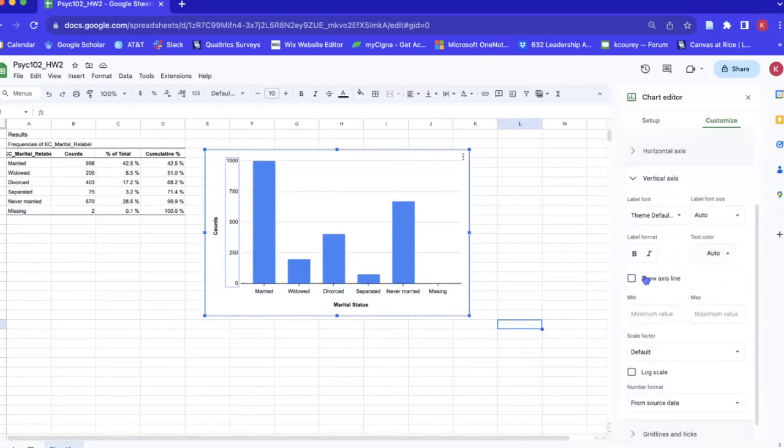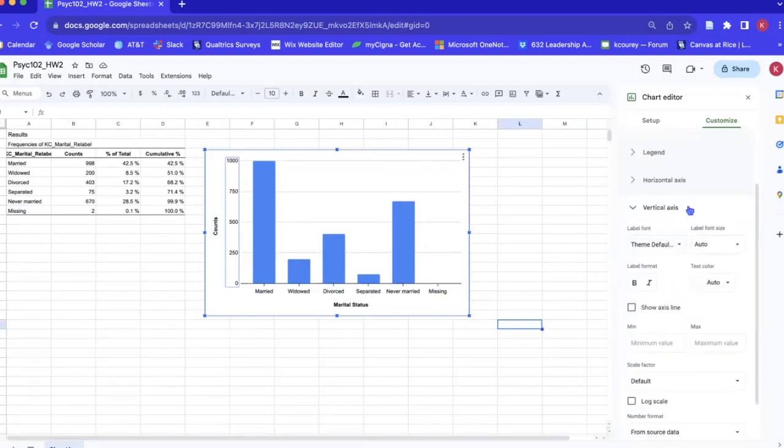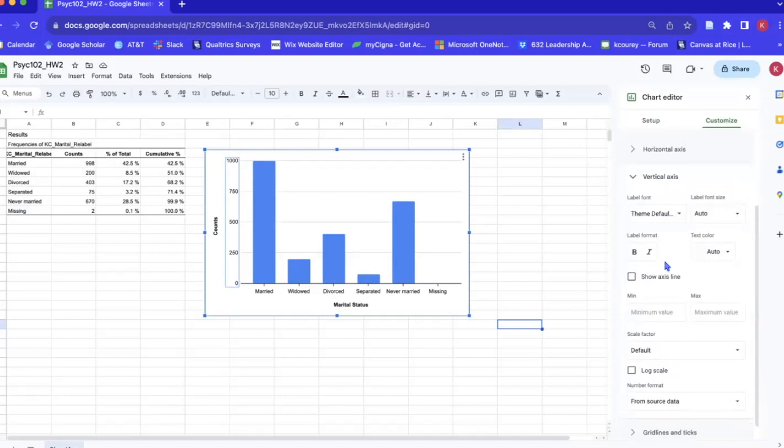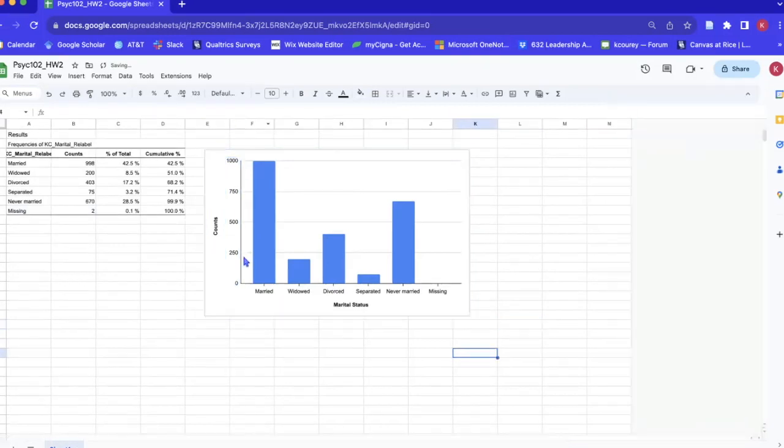We're going to go ahead over here under vertical axis, press show axis line. So now we have a line here.